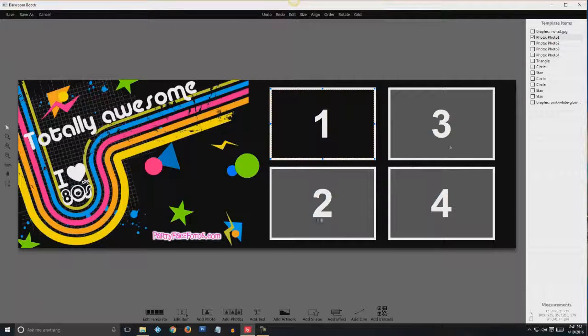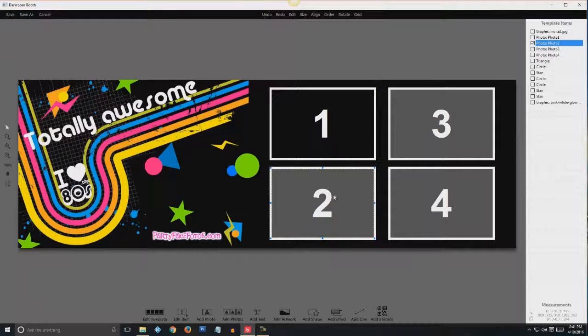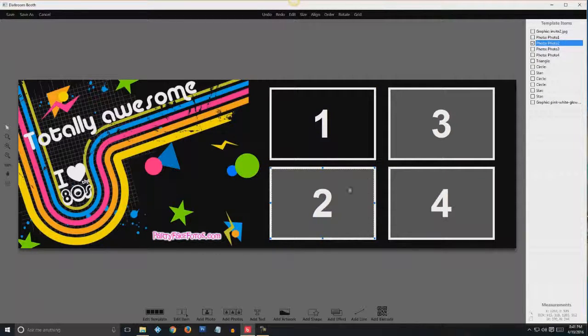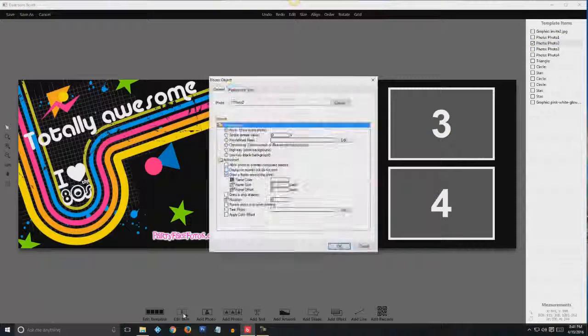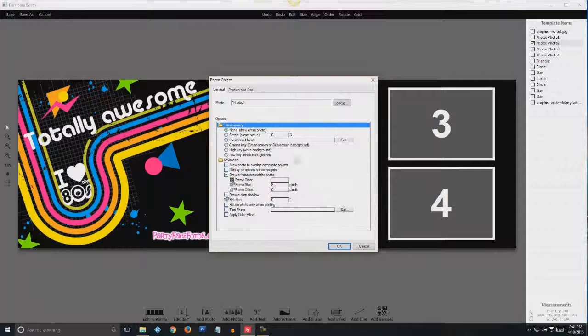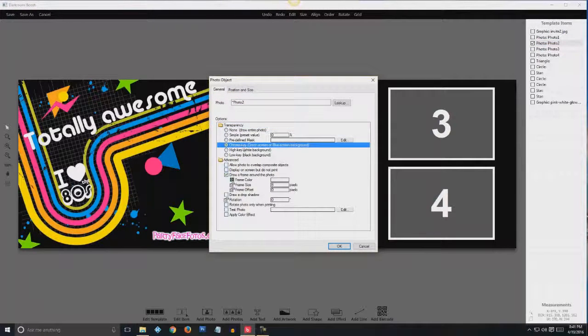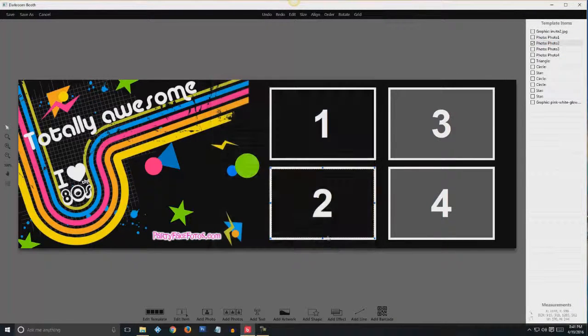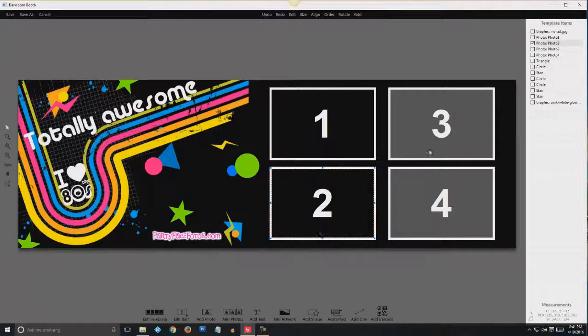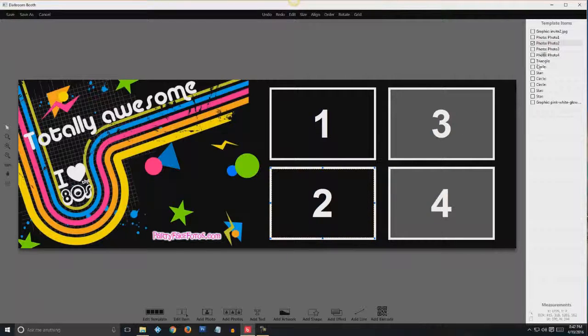So we'll go to photo two now, which is this one. You can tell because it's lit up. Edit item. Chroma key. OK. So we'll do the same for three and four.